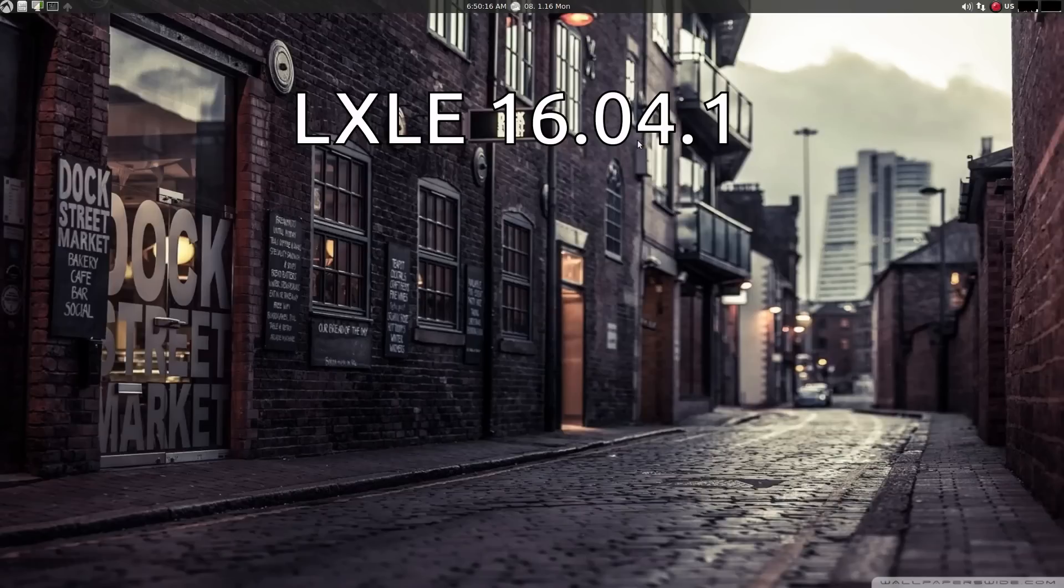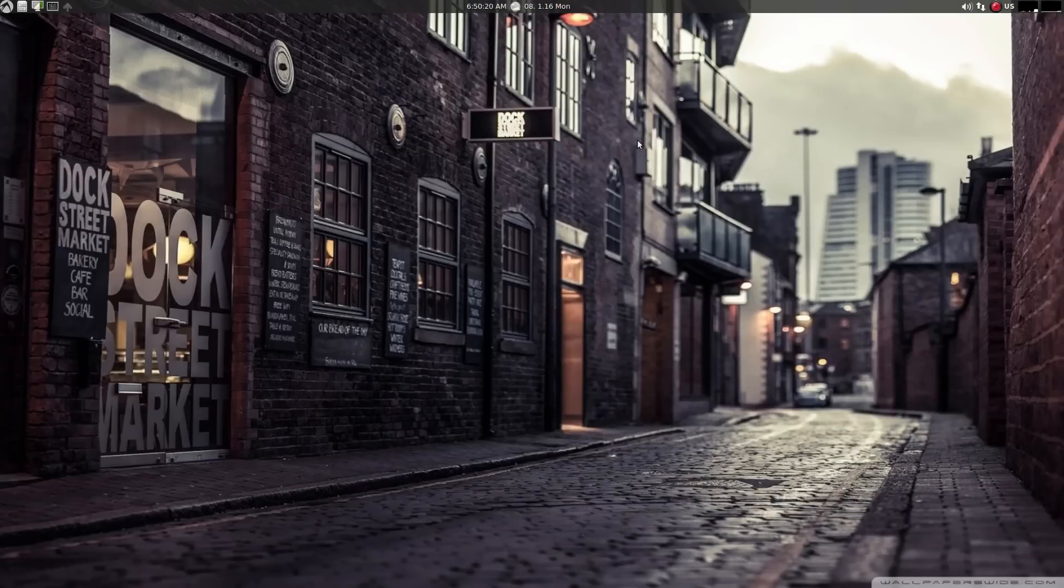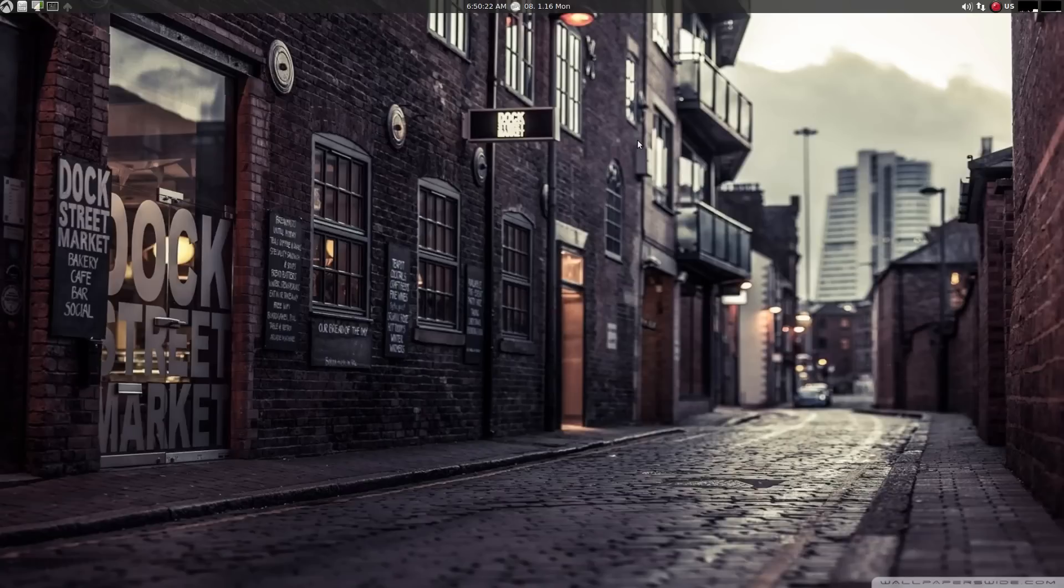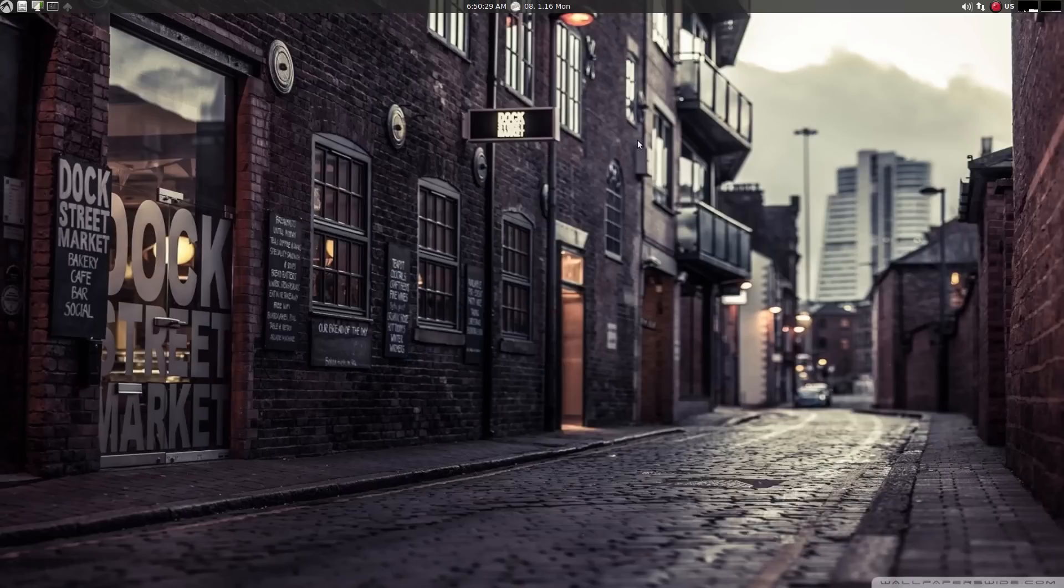Good morning. This is a preview of LXLE 16.04.1 and as you can tell it's based on Ubuntu 16.04.1. Let's have a look around.